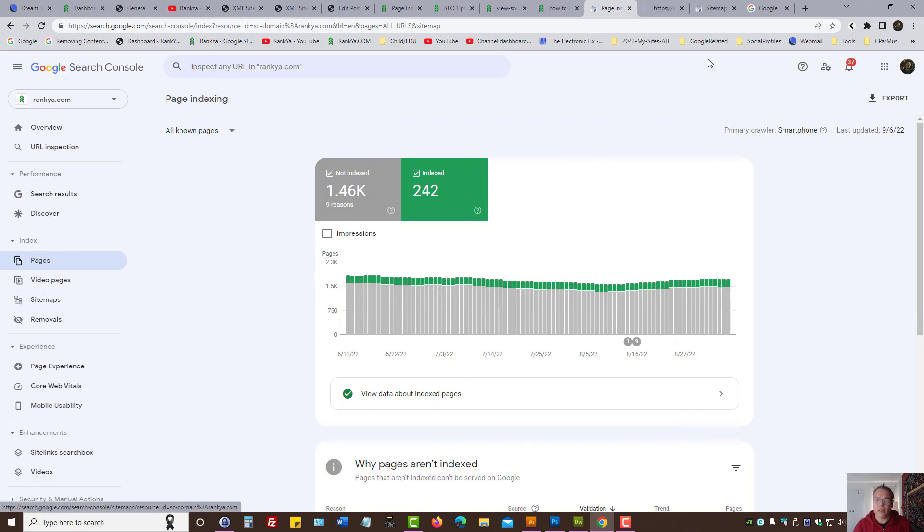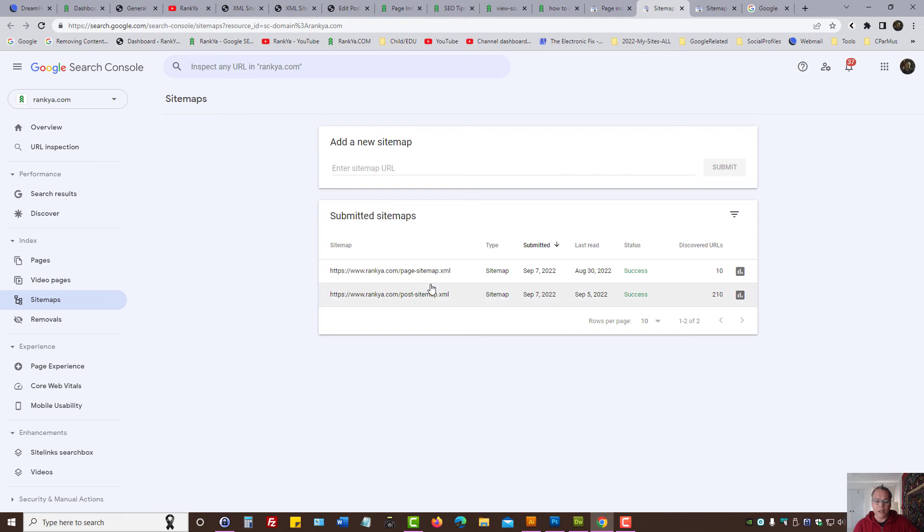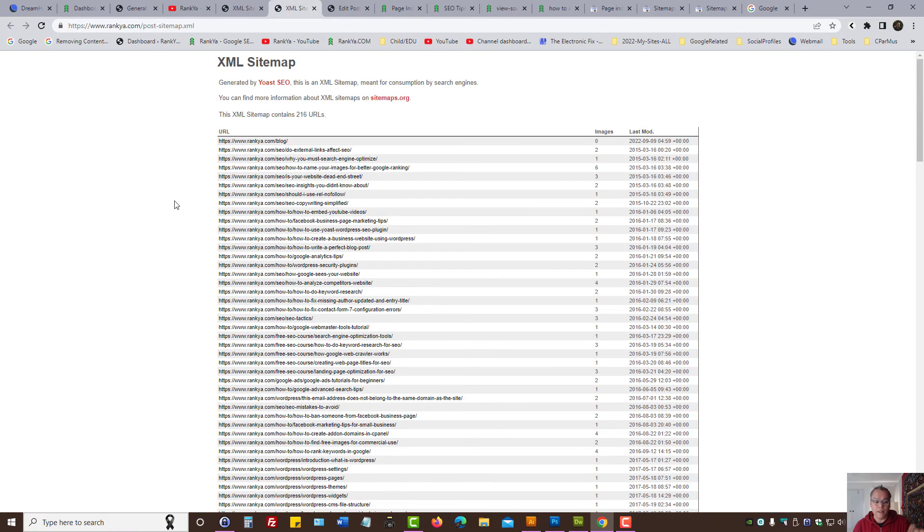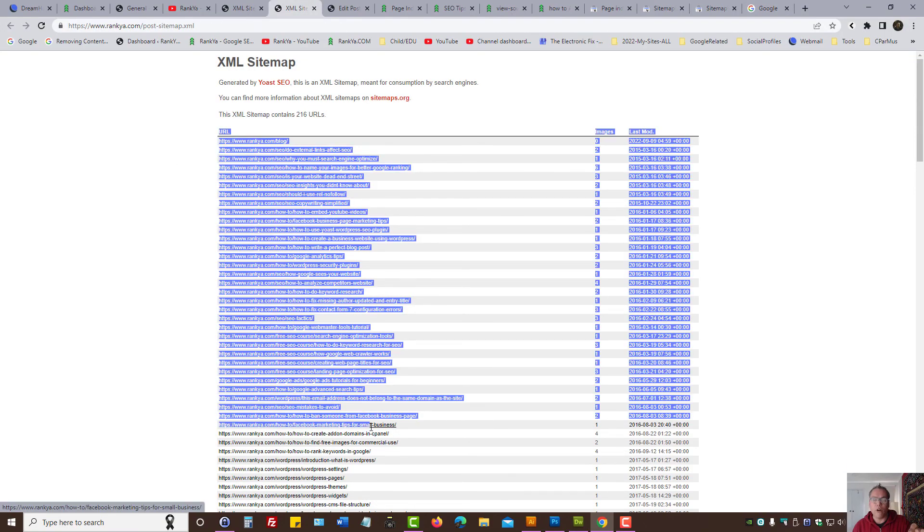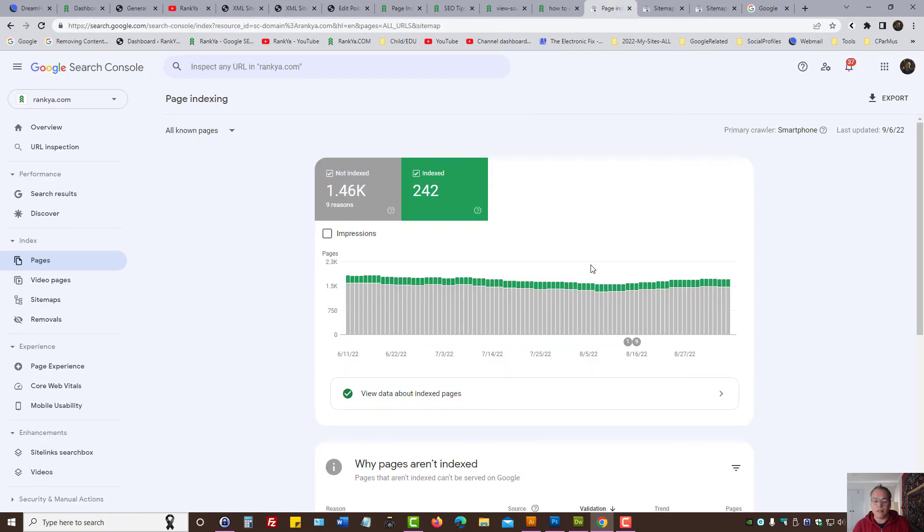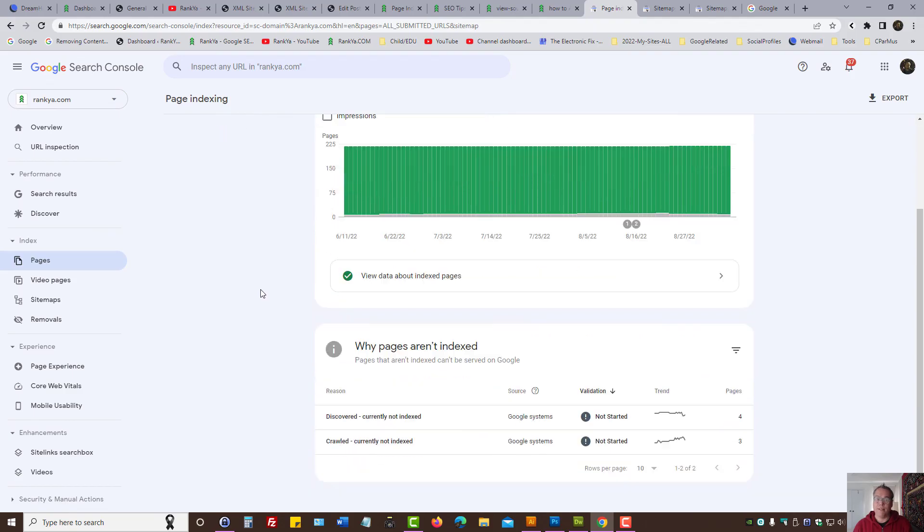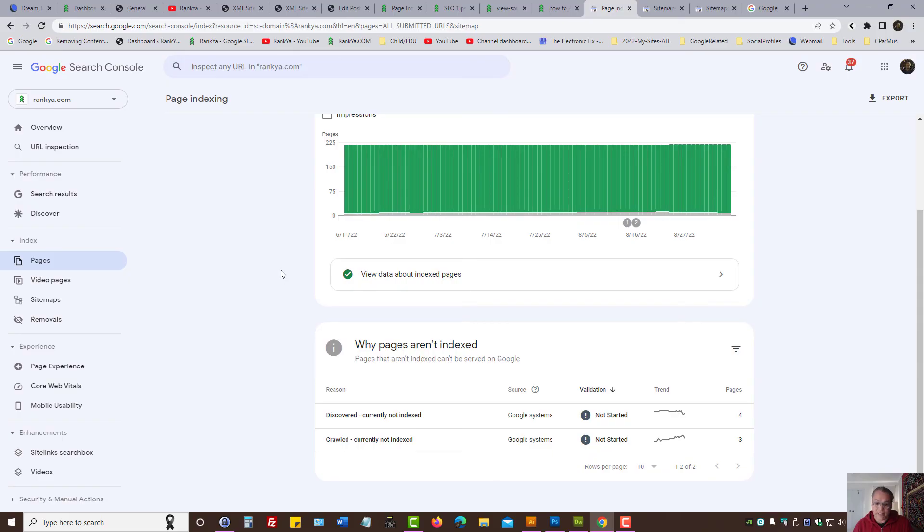Once again, the most important thing to look at in page indexing report is first look at the sitemap. Make sure that is set up correctly. And if you have not generated an XML sitemap, then make sure you generate one, telling Google specifically of the URLs that you want Google to index. Then look at all submitted pages and then focus your attention there.